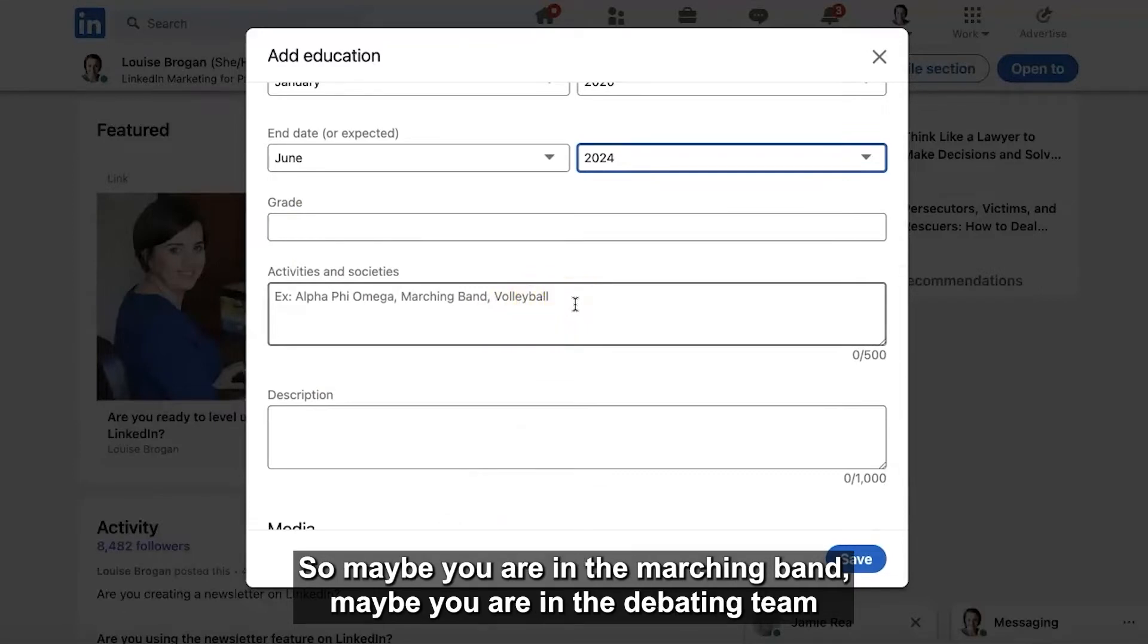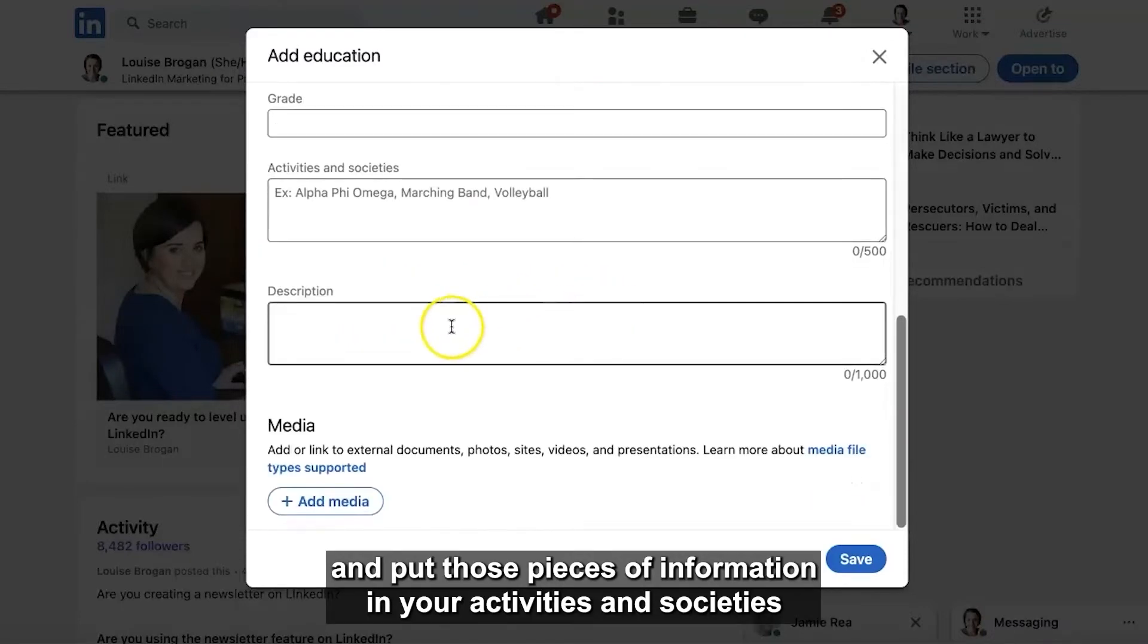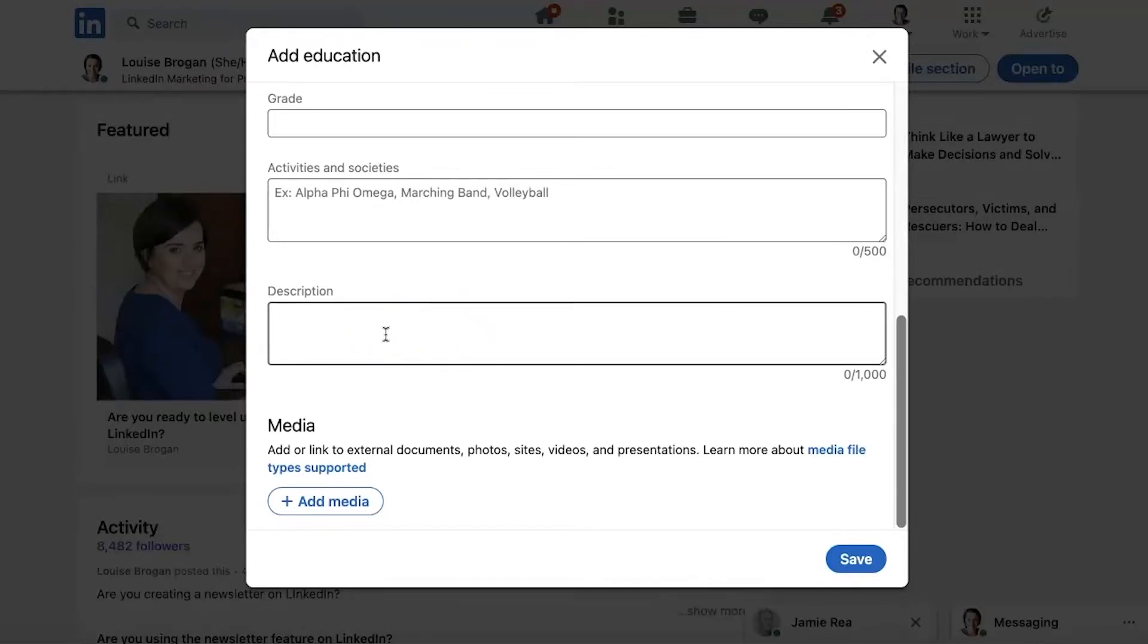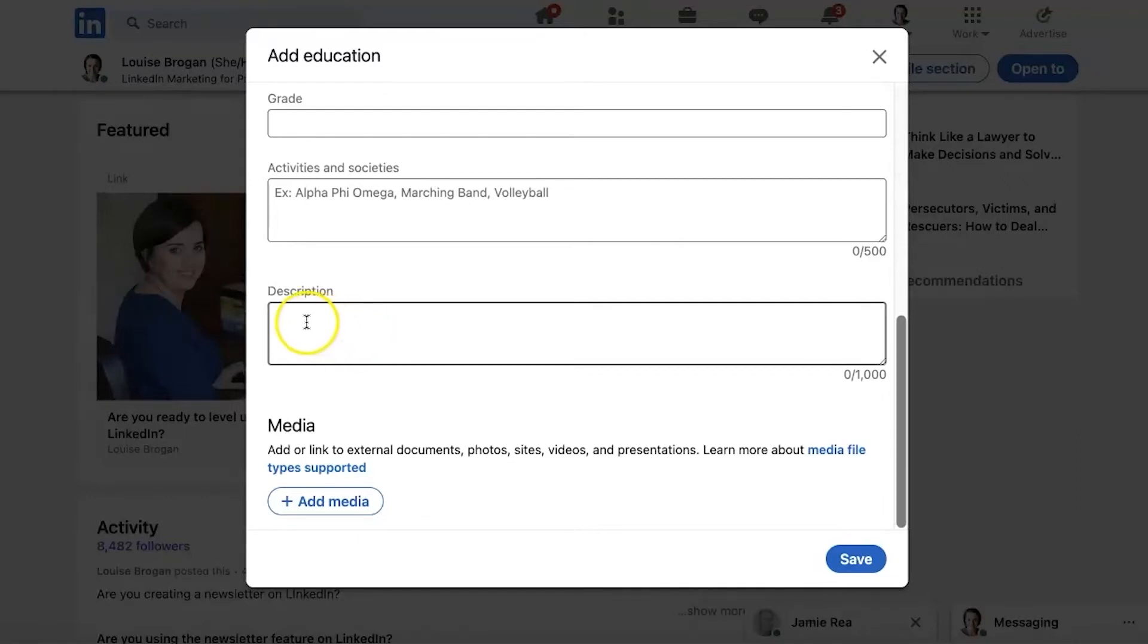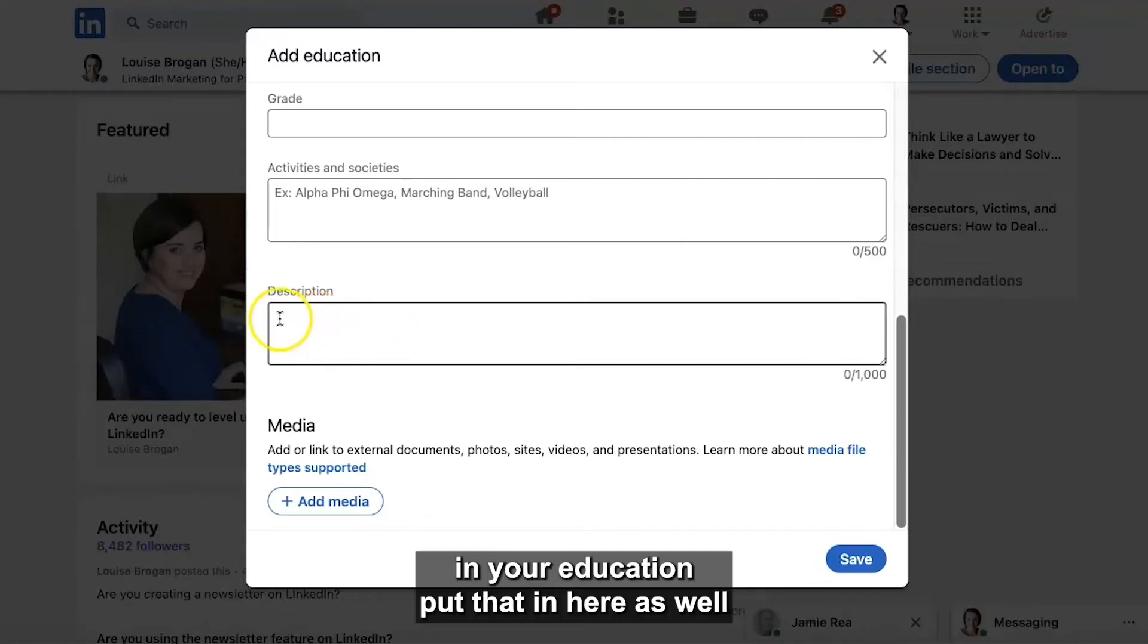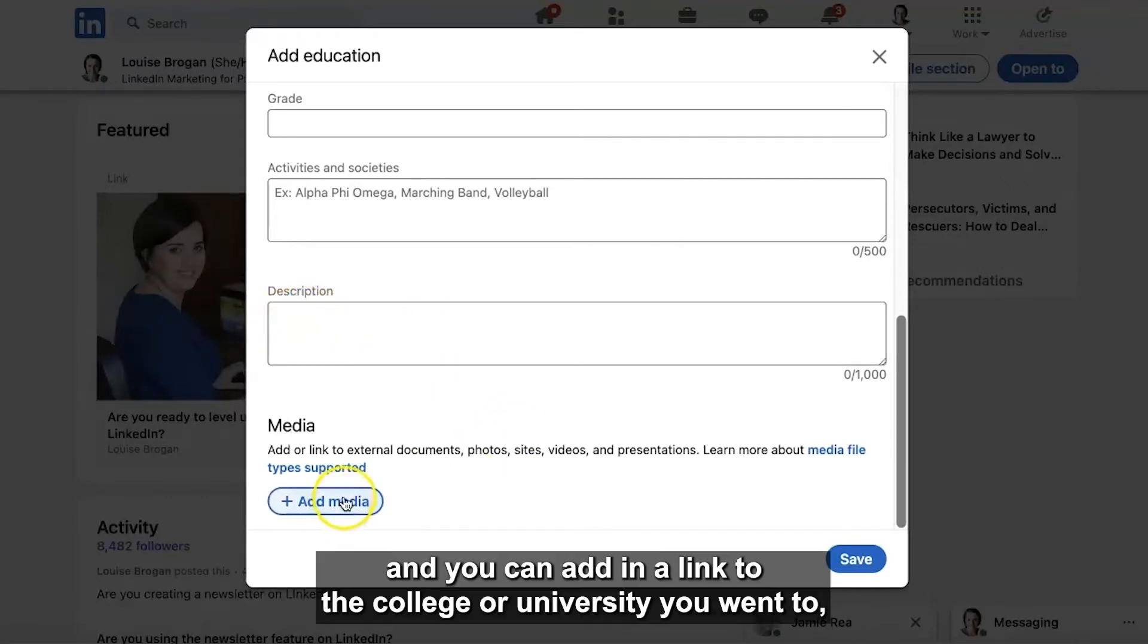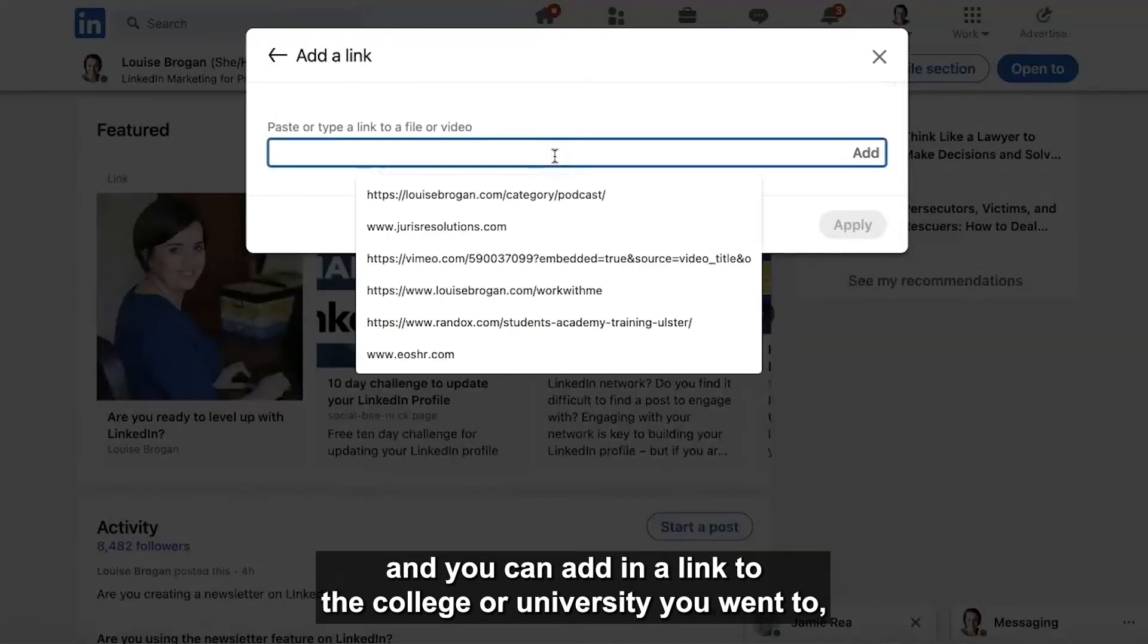So maybe you are in the marching band, maybe you are in the debating team and put those pieces of information in your activities and societies. In under your description you may be doing a piece of a certain project in your education, put that in here as well and you can add in a link to the college or university you went to.